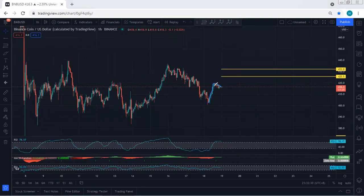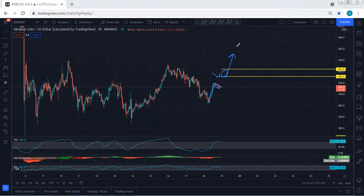Following by this, if we get any buy opportunity from here, we will take it. The first target is 425.5, and if there is a breakout of the first target, then the second target is 432. We want to see whether the price can break this zone and then retest the previous level, which is somewhere around 440 or not.